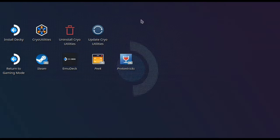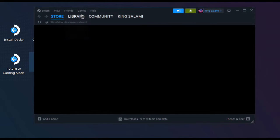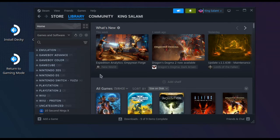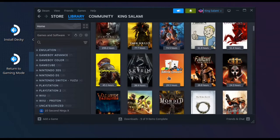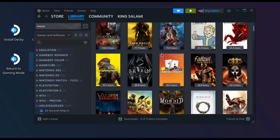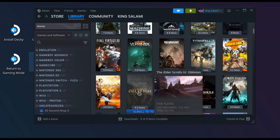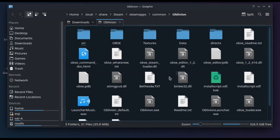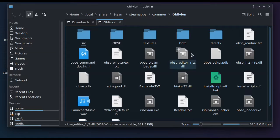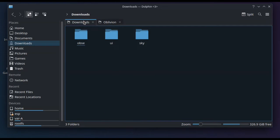Once your extraction is done, the next step is to get to your Oblivion file structure. The easiest way is to go to your library on the desktop version of Steam on your Steam Deck, scroll down until you find Oblivion, pull the left trigger on the folder, go to Manage, and click Browse Local Files. Here you'll see the file structure for Oblivion.